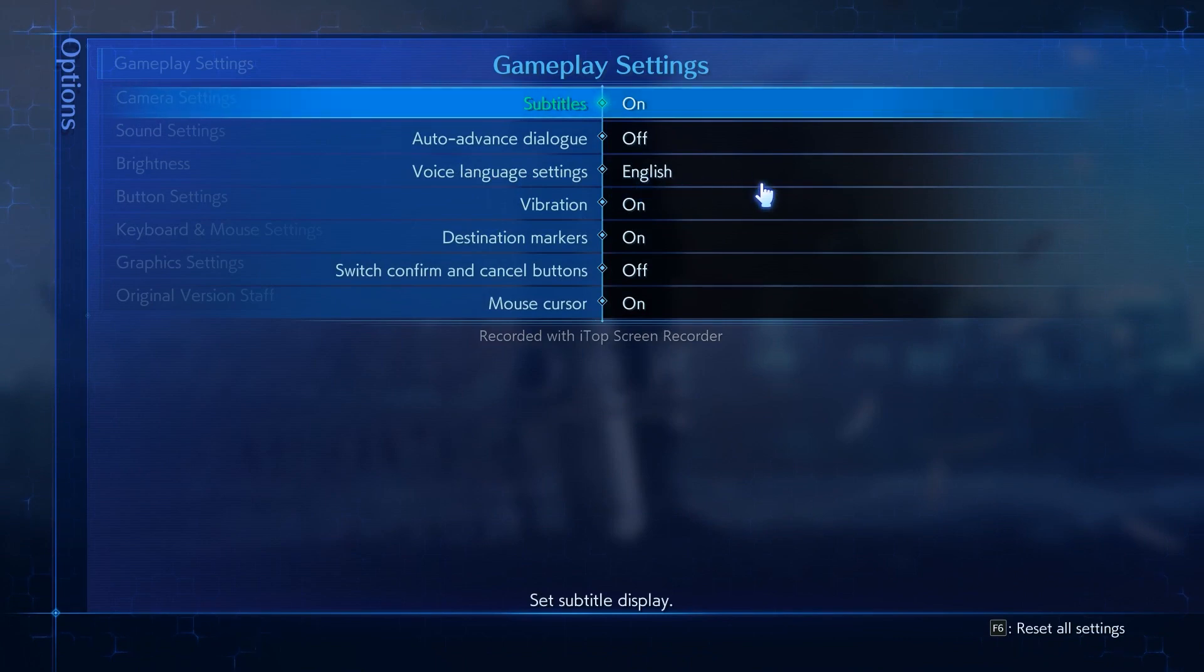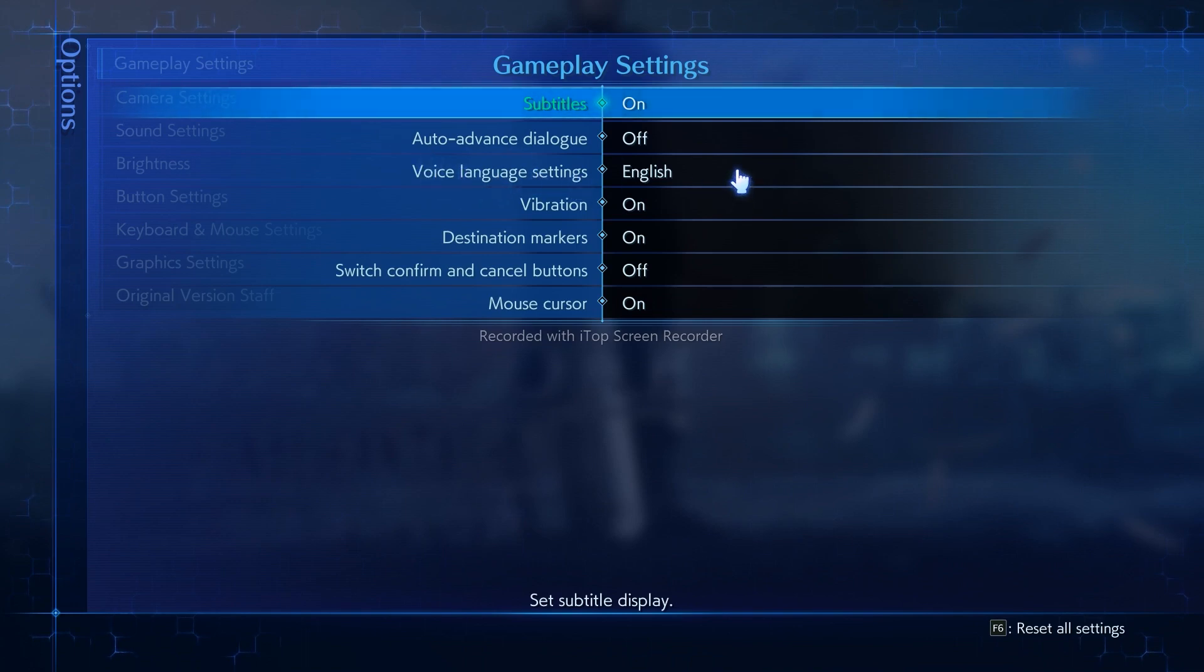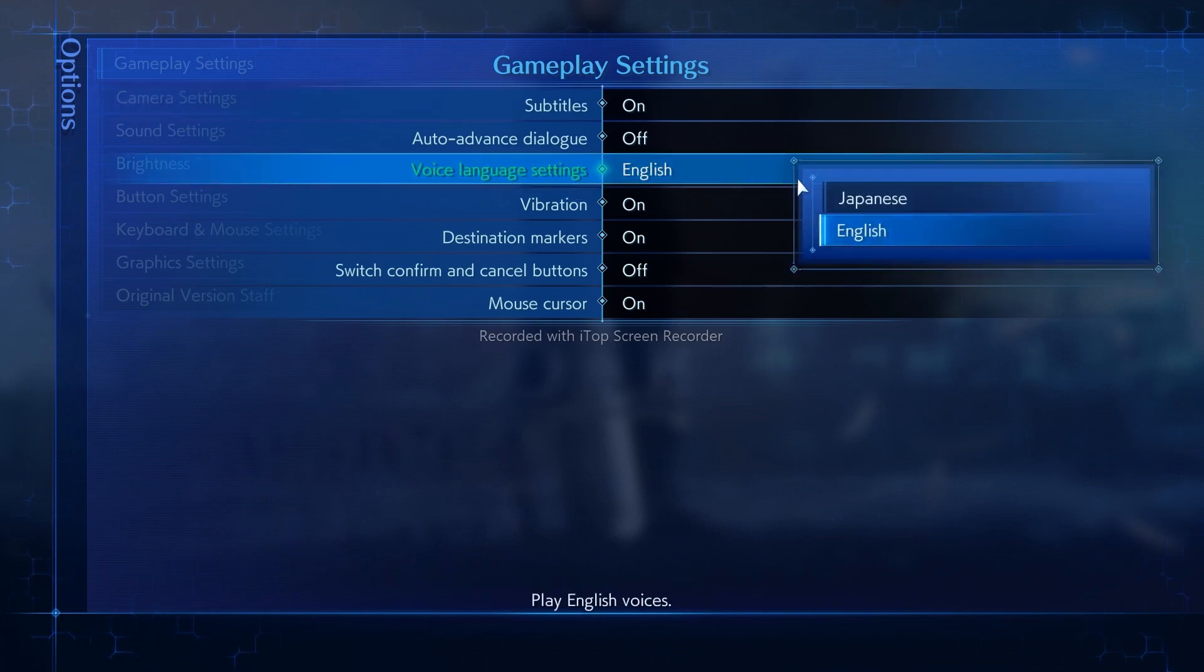In the voice language settings, we are having only two options by default from the game end, that is English and Japanese.